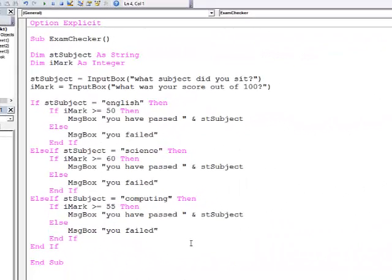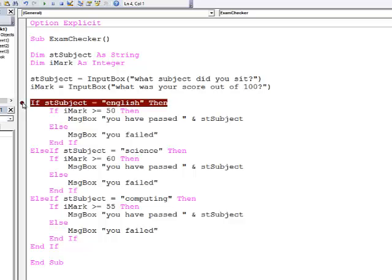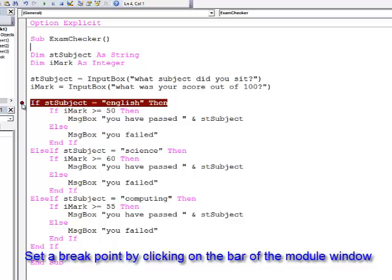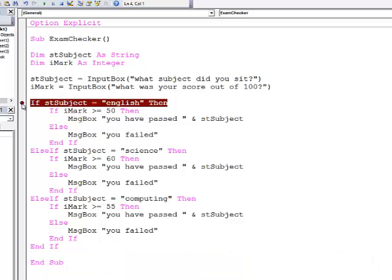One way to really see what's going on when you've got nested if blocks is to step through the code. What I'm going to do is set a break point here just by clicking on the bar. That means when I run this program it will run at full speed until it hits this break point, and then I can start stepping through it.